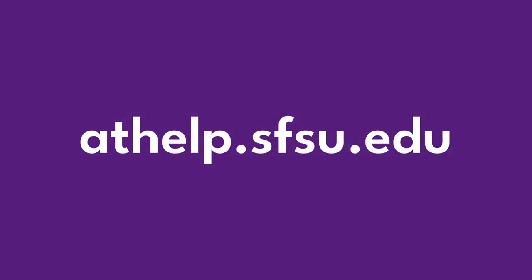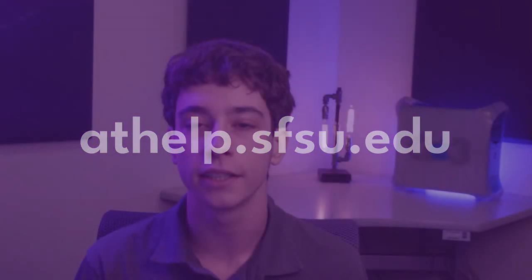You can find more information about Poll Everywhere and other technologies on AT's support documentation website at athelp.sfsu.edu. Thanks for watching, and keep an eye out for more One Little Thing videos.